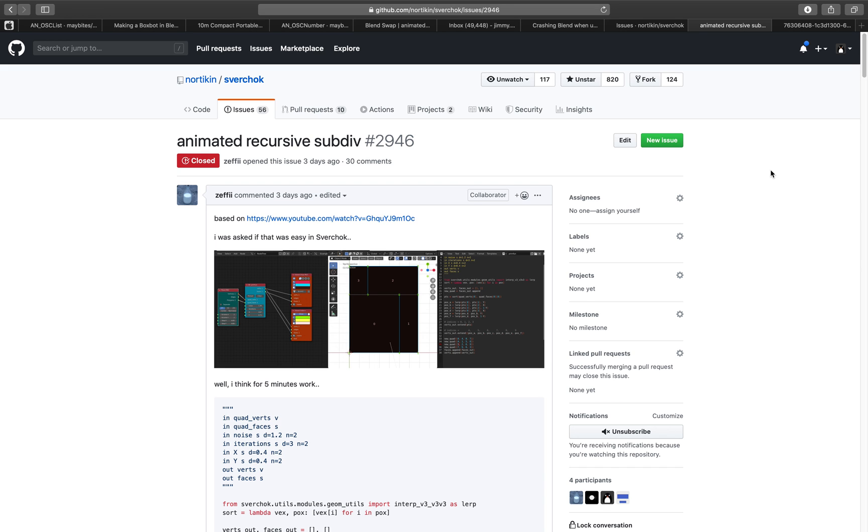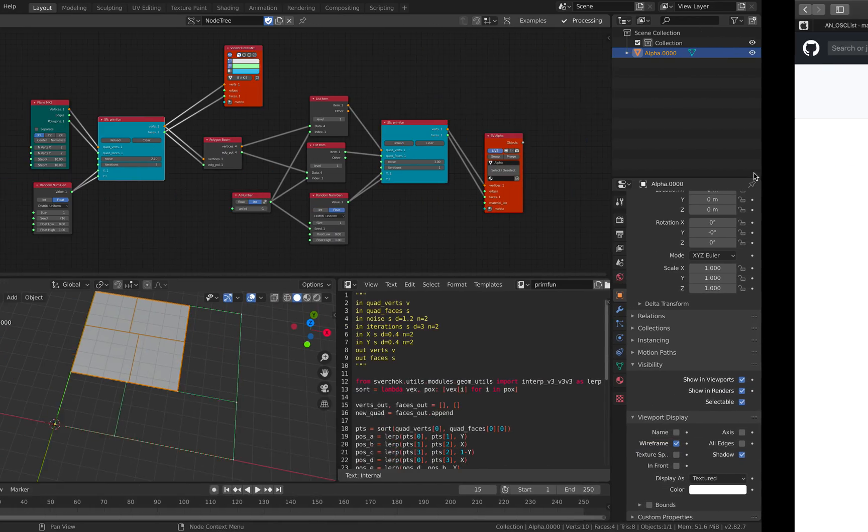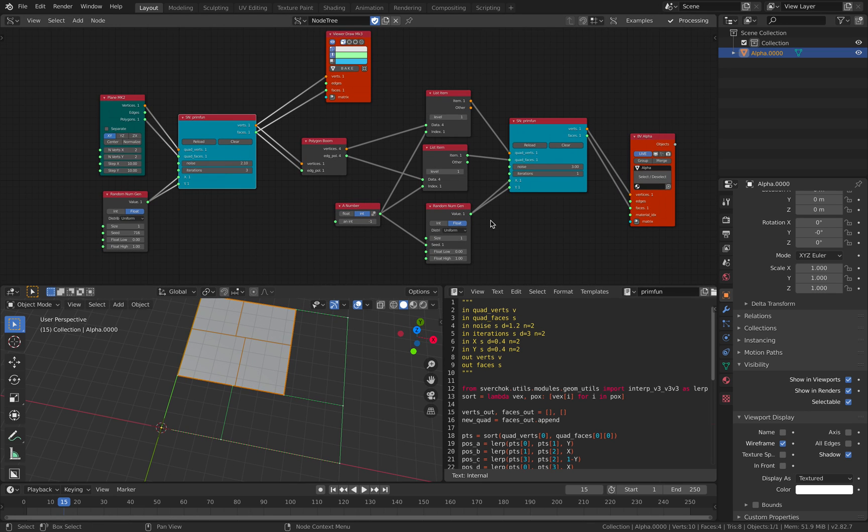Hello, welcome back to Blender Sorcar Live Noting. In this episode, I want to share with you a little bit of a story that you can make using Blender and Sorcar nodes.